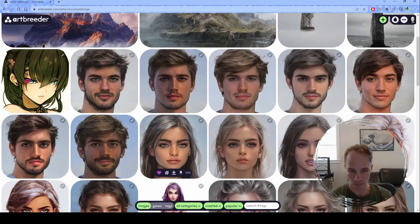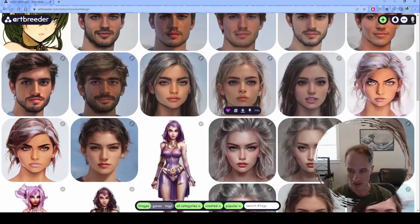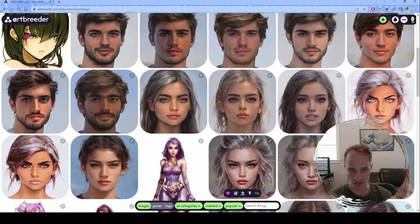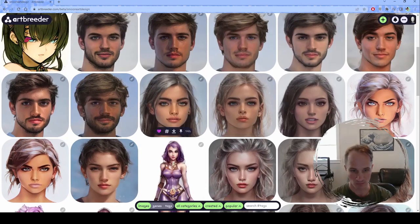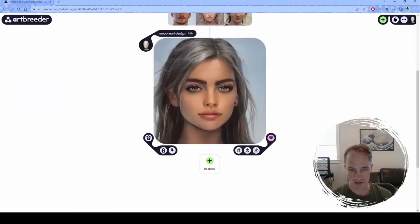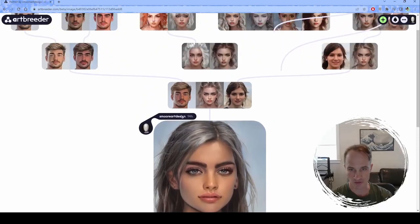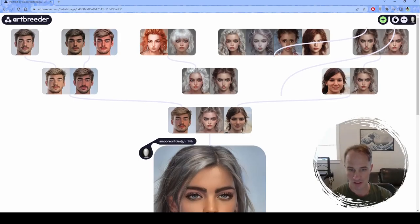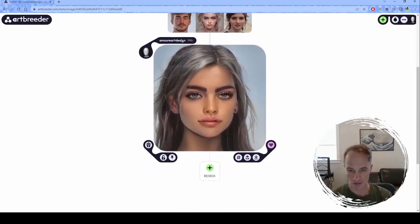The thing that this really, really excels at though is taking faces and just mushing them together to get something new. Say that I have this face right here — you can see how I've taken DNA of all these different faces and kind of mushed them together to get something new.